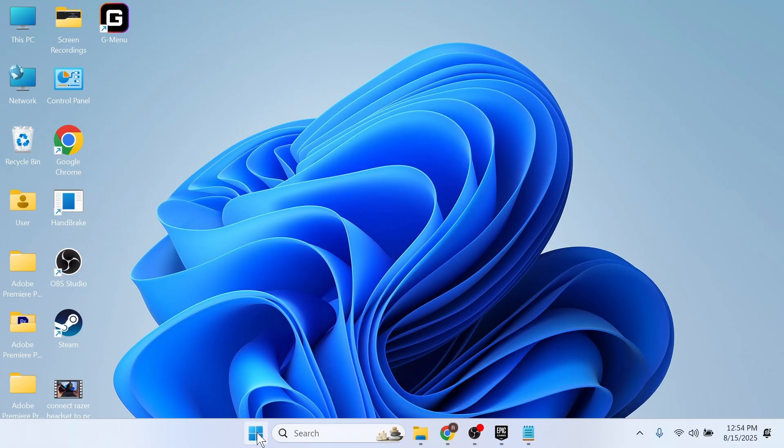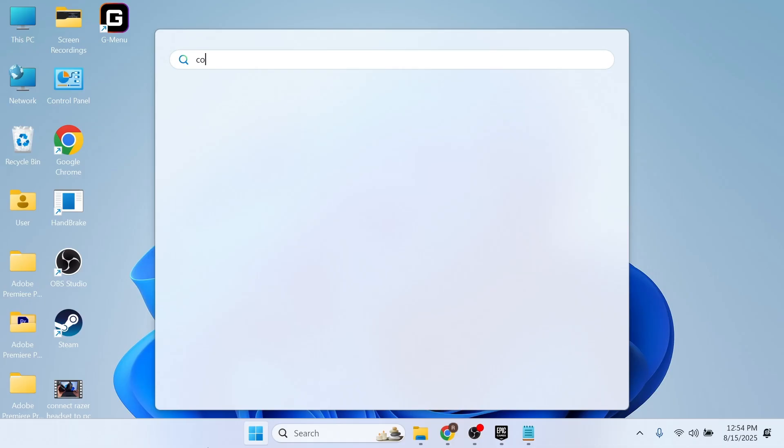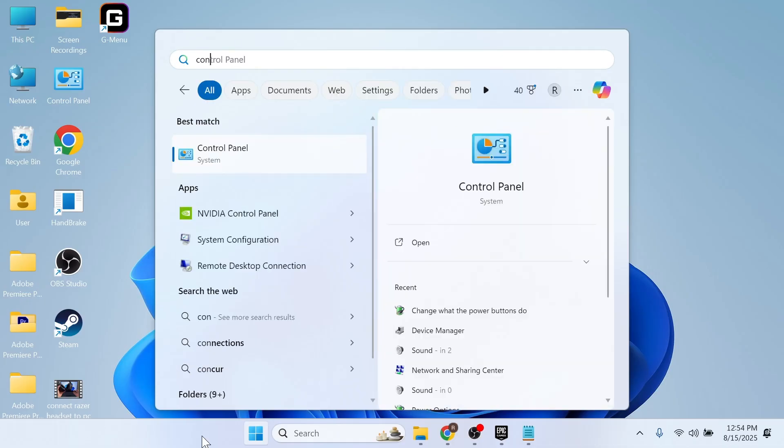The very first step is to open up the start menu on your computer. Then search for Control Panel and click on this window.